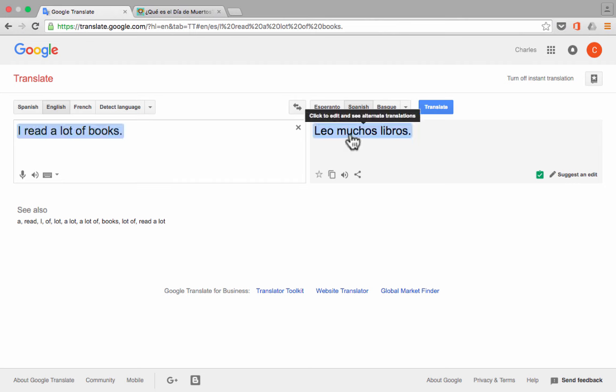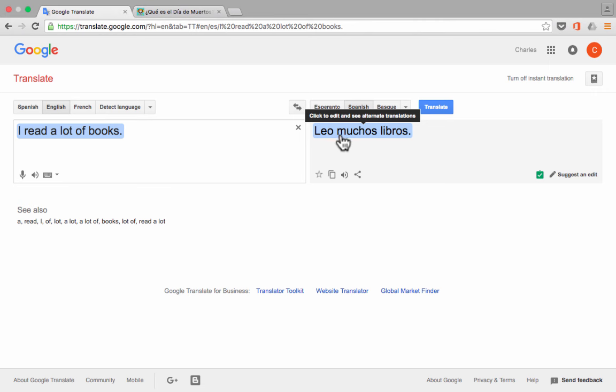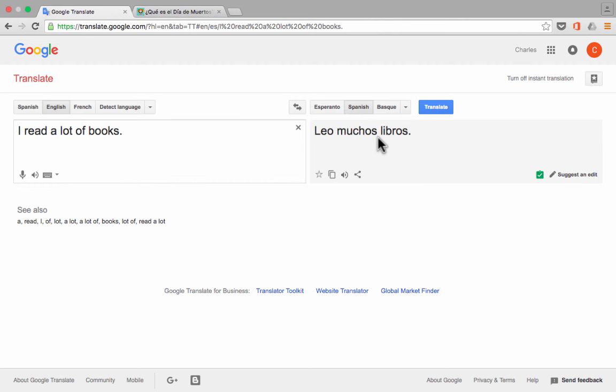Leo muchos libros is what it translated it into. Now, that could be correct, but I wanted this to say I read, in the past tense, a lot of books. And that's not what Google Translate put here. This actually means I read a lot of books. And so, as with all translation, there are some pitfalls and some dangers. Sometimes Google Translate will get it exactly right, but other times they'll misunderstand what you're trying to say.